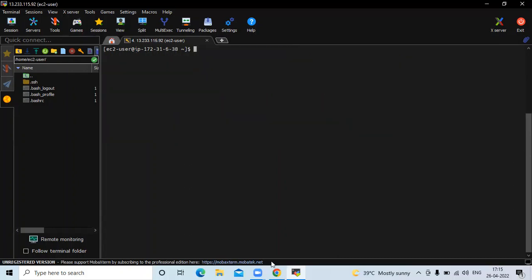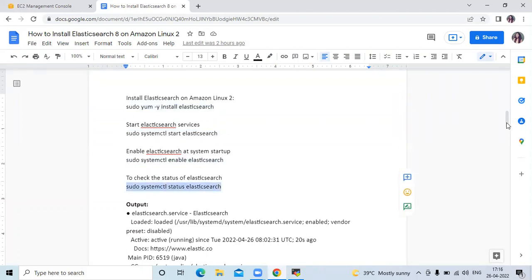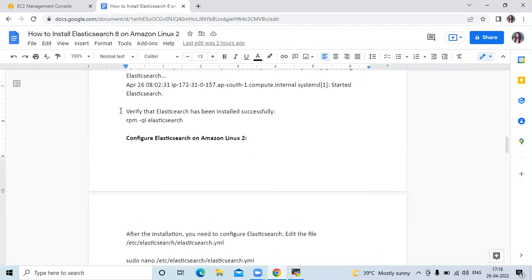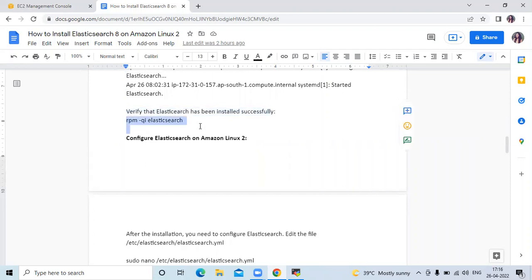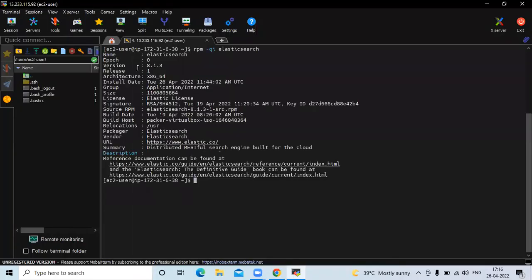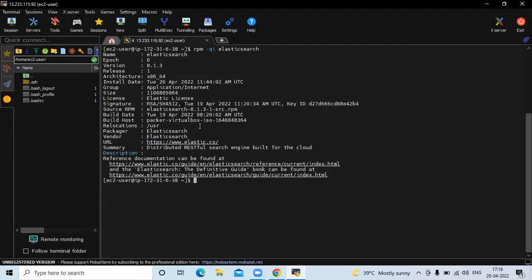Now clear the screen and let's check the next step. We saw the start service command, then enable Elasticsearch, then status. Now if you want to verify that Elasticsearch has been installed successfully, run this command to verify. You can see version 8.1.3 — these are the details of our Elasticsearch. Now clear the screen.